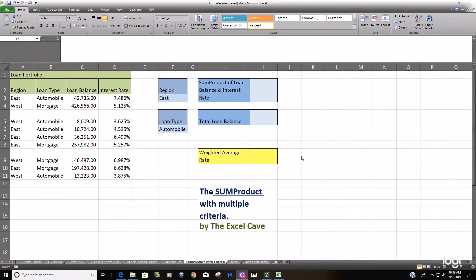Hello and welcome to the Excel Cave. Today we're going to talk about the SUMPRODUCT formula with multiple criteria.